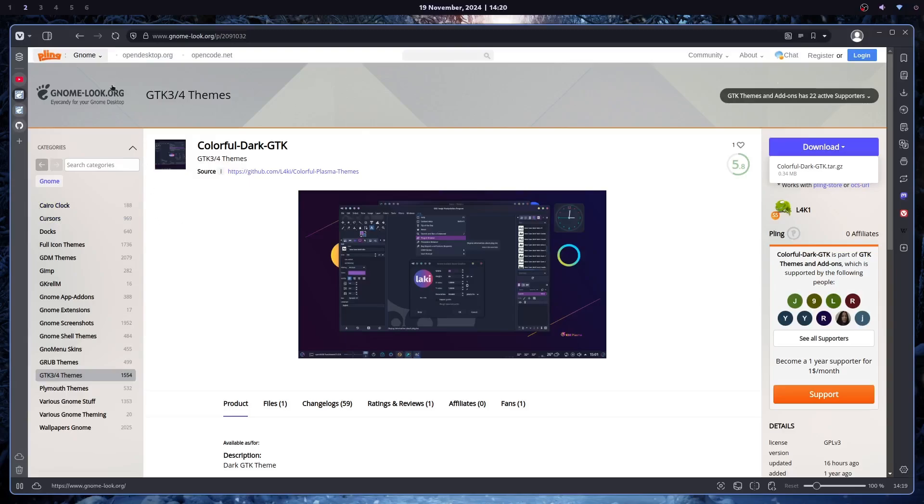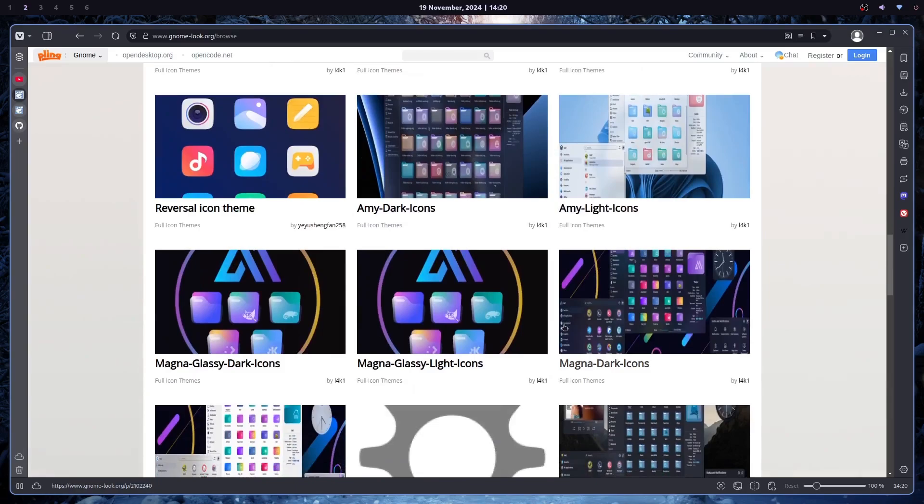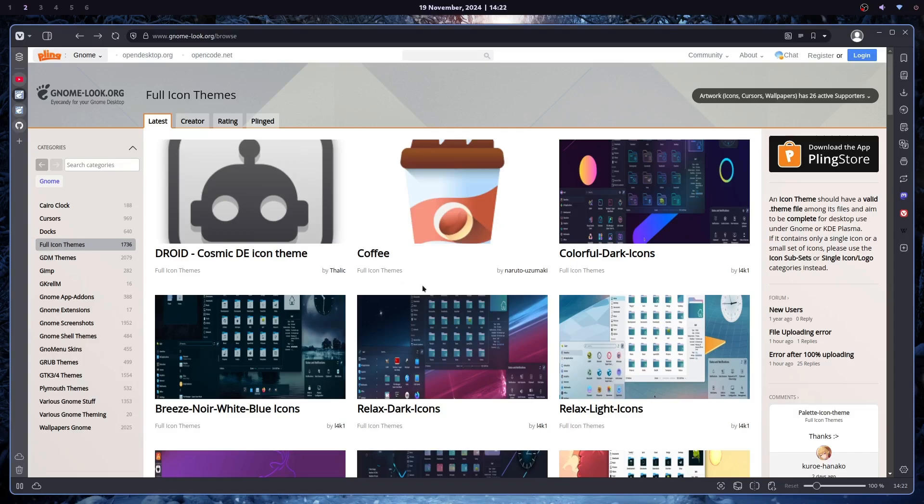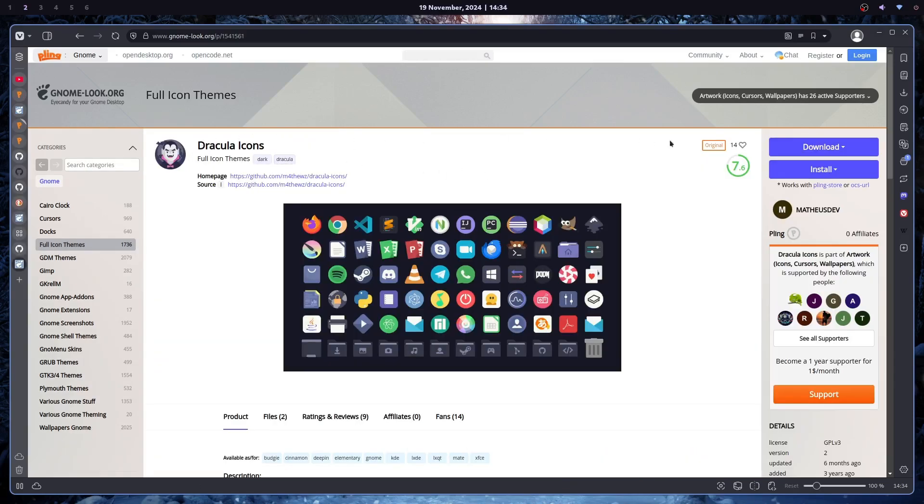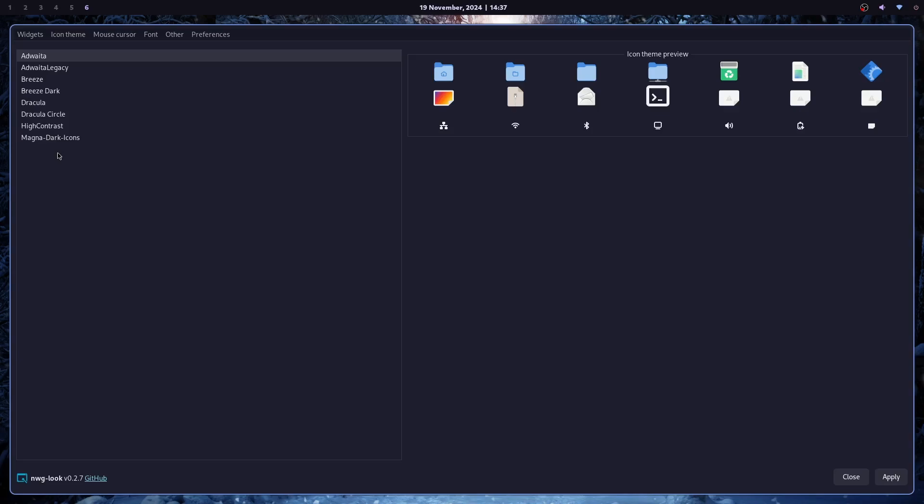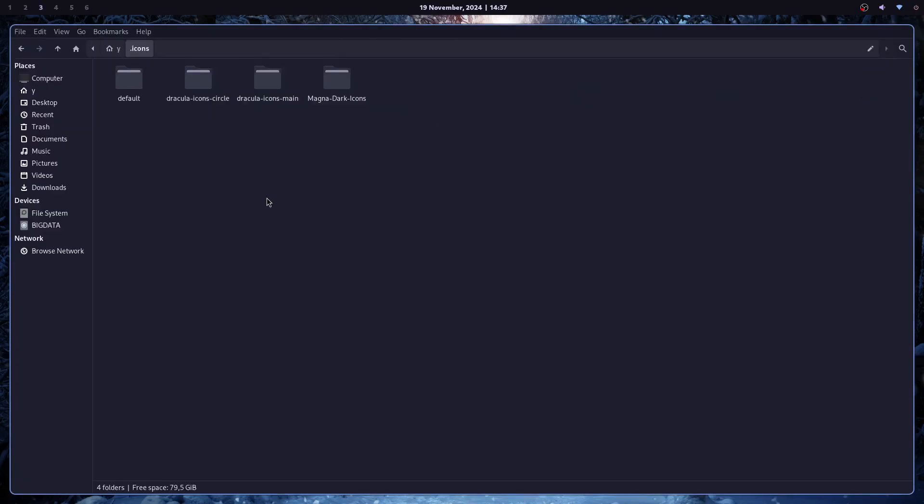The same thing with icons. You can just go to Gnome-look and go to the full icon themes and choose the ones that you like. And just a warning. If you want to search for a specific name, I've seen a lot of people do this mistake. You don't search here. You search here. For instance, I will just download the Dracula icons. And now I will just move all these folders to the .icons folder. And as you can see, they are already here. So I will just use Dracula ones.